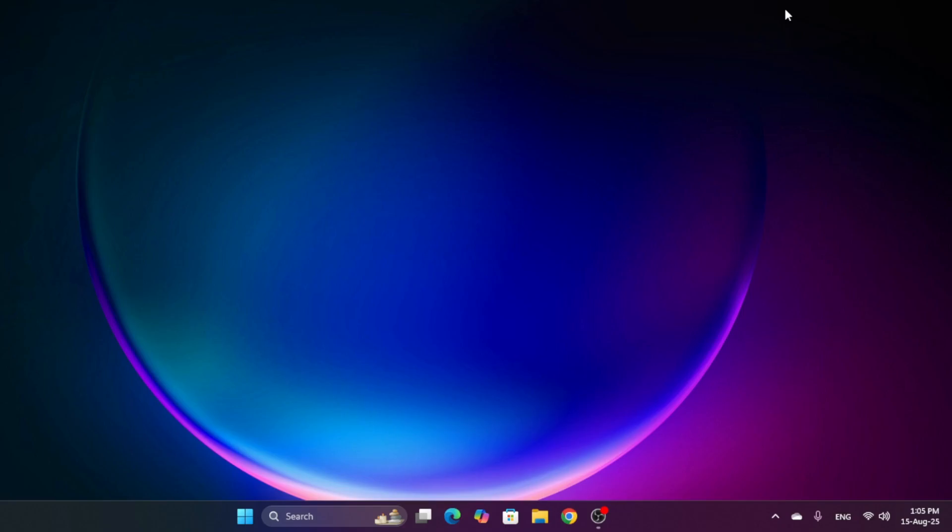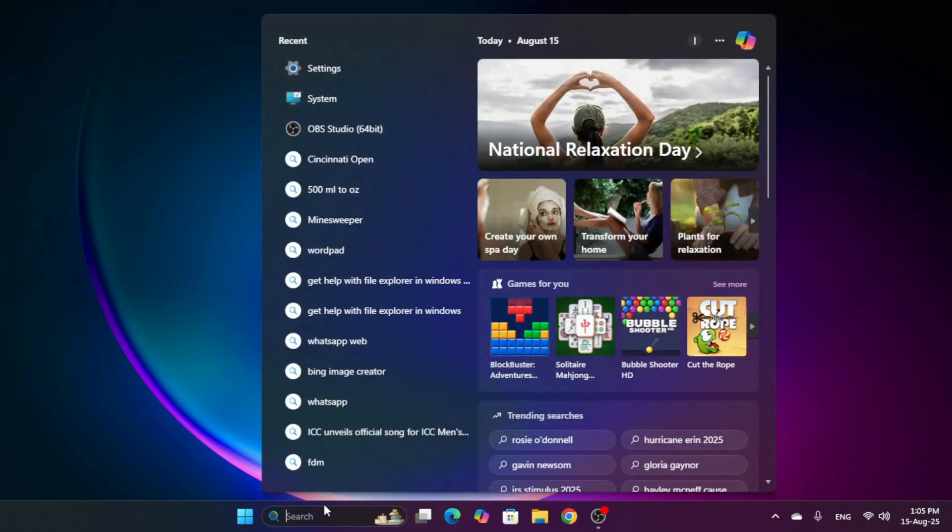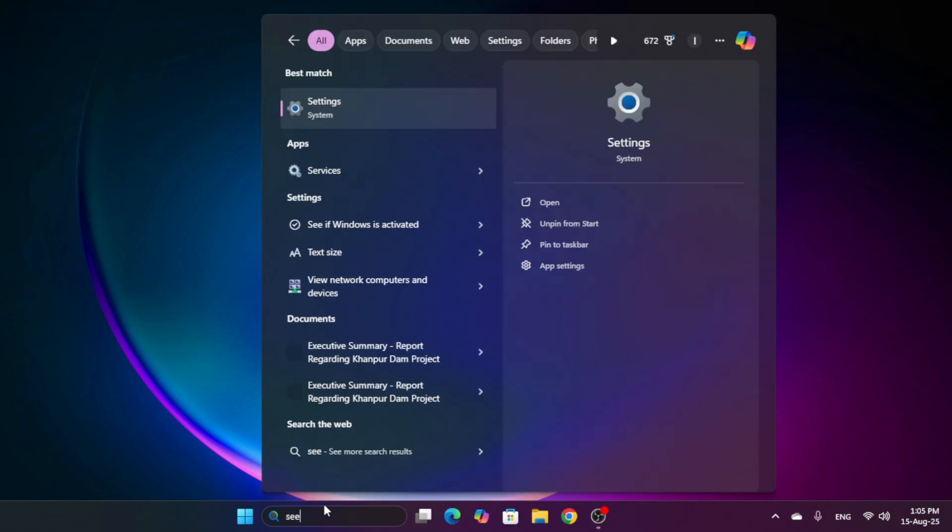Assalamualaikum friends, welcome to our channel IT Set On. Today in this video I will tell you how you can reset your computer. First step, you will click on start menu and type settings.